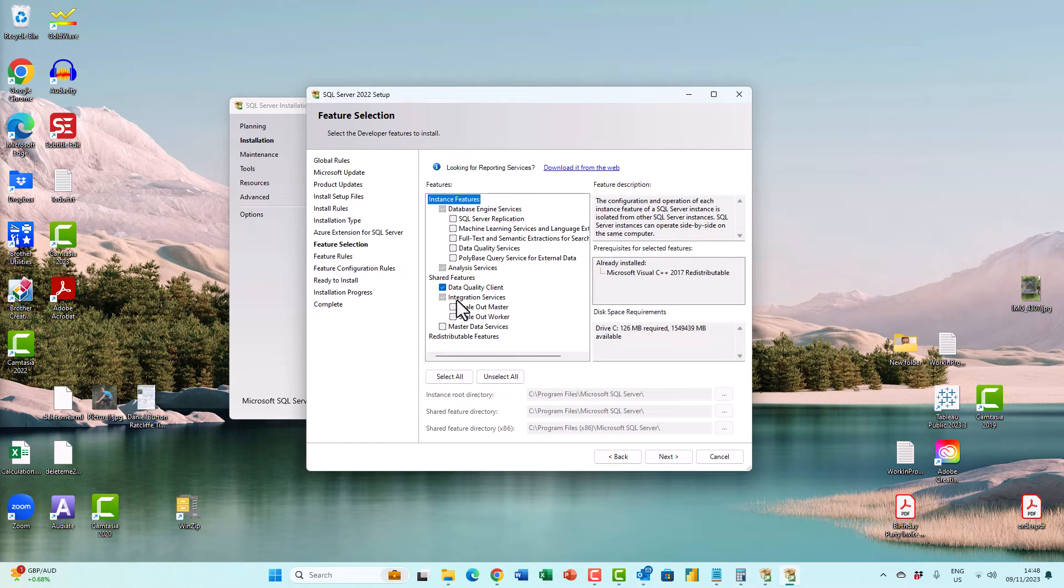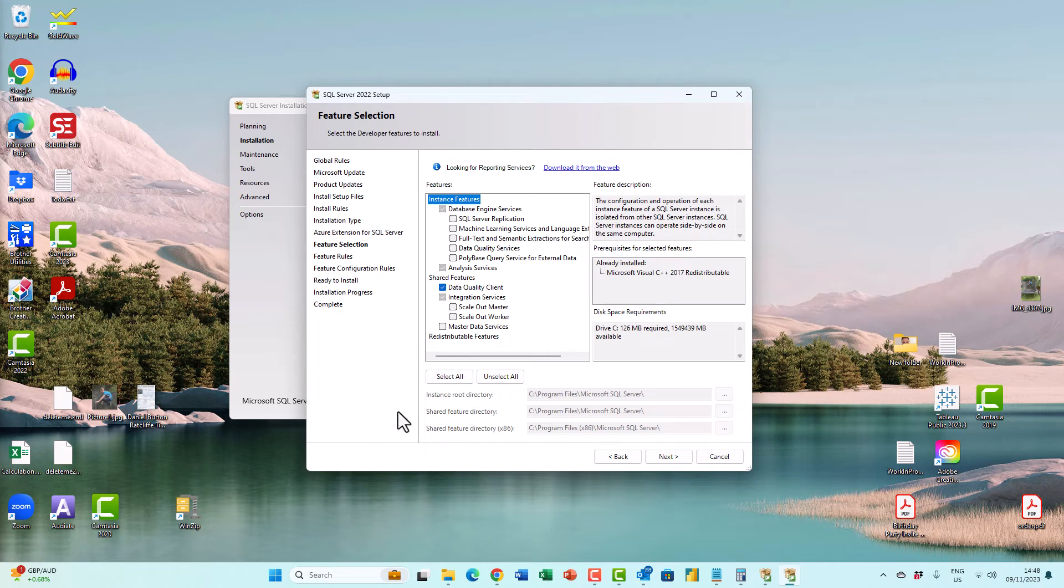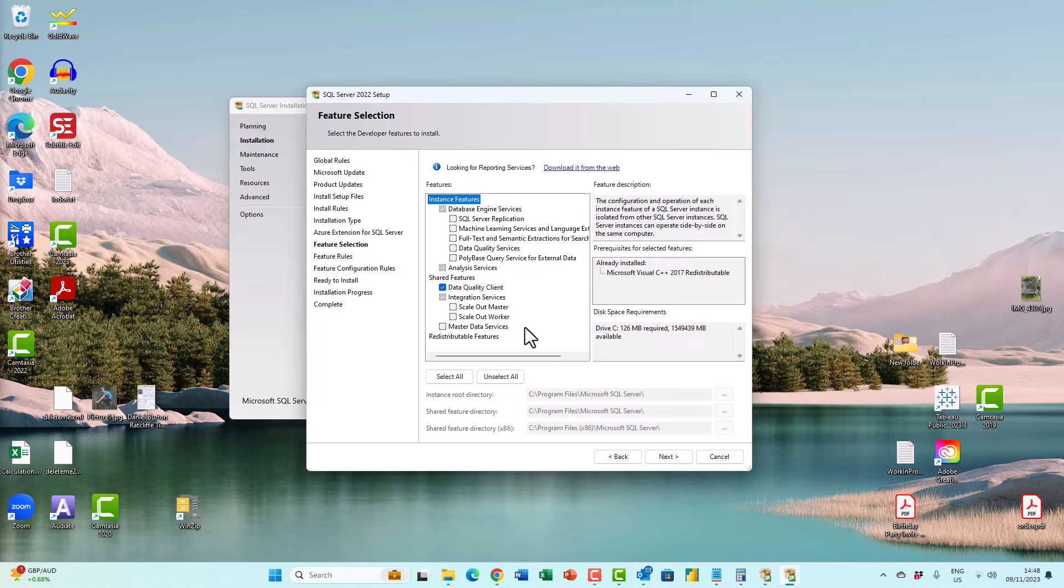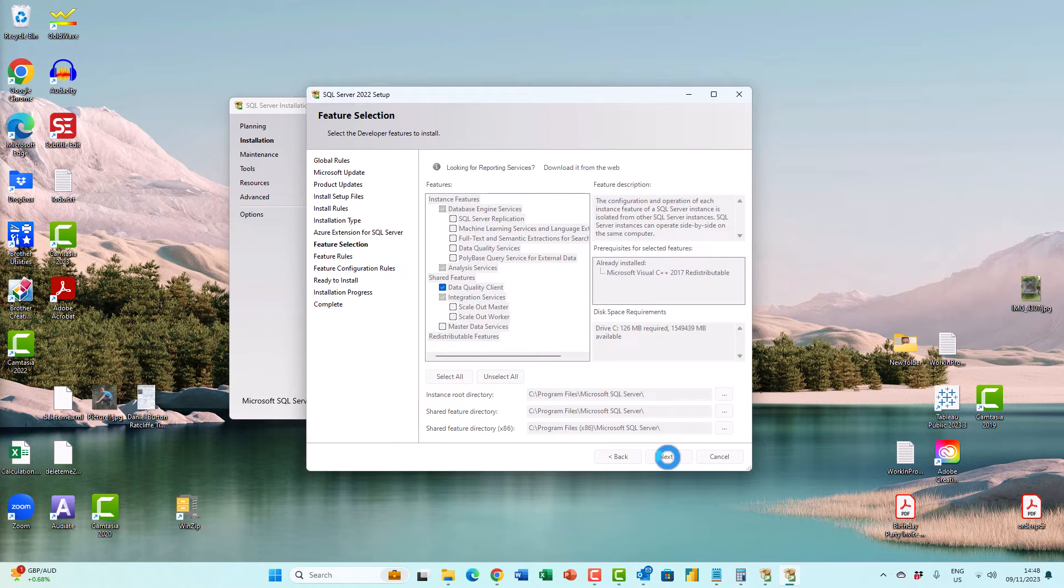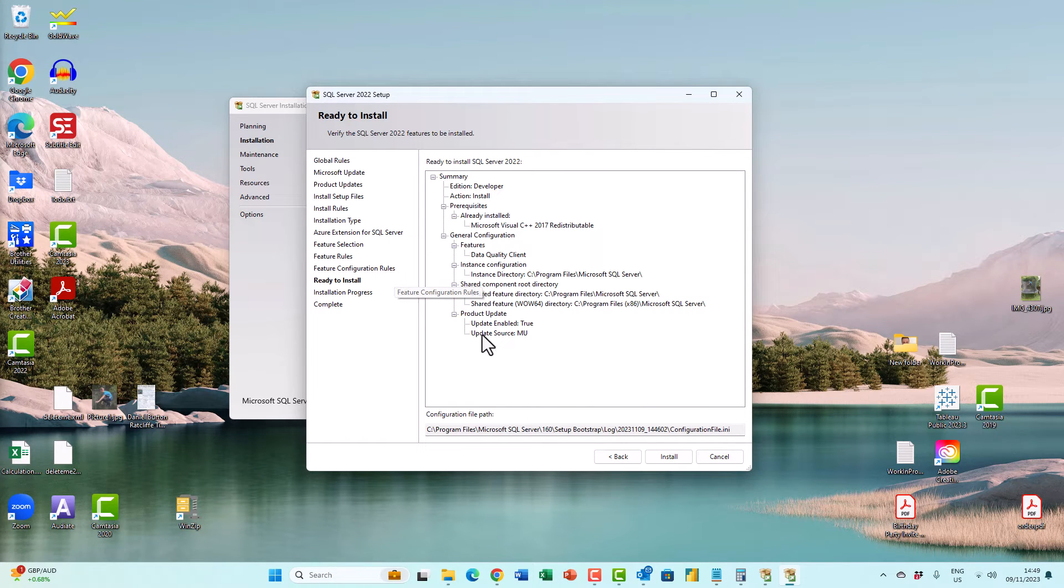If you're using SQL Server Developer, and this is your own machine, then when it says who should be the administrator for SSAS, for instance, you should add yourself, unless you've got a reason to do otherwise. So I click next, it will go through all of the remaining features and options that I've got to select, and then you can install.